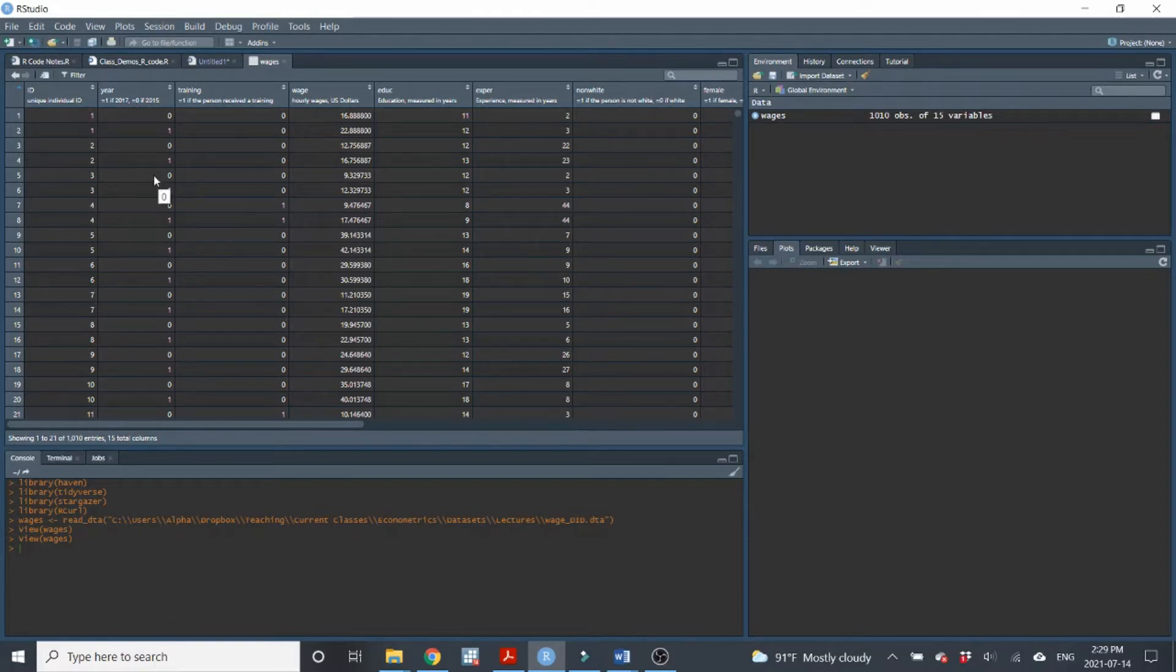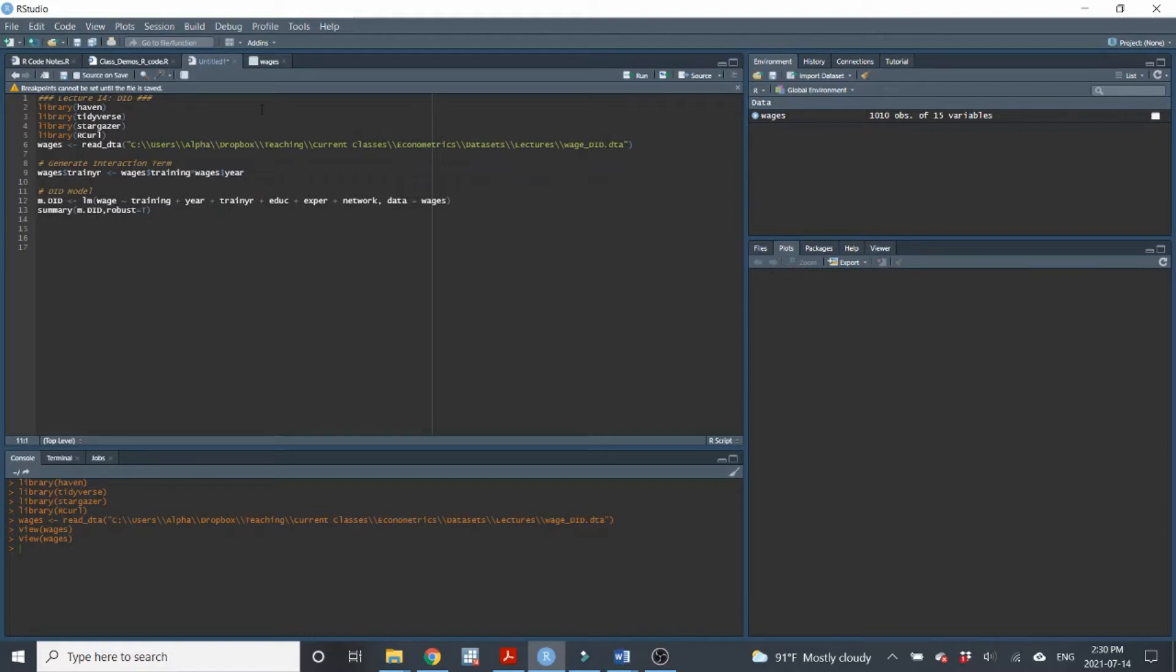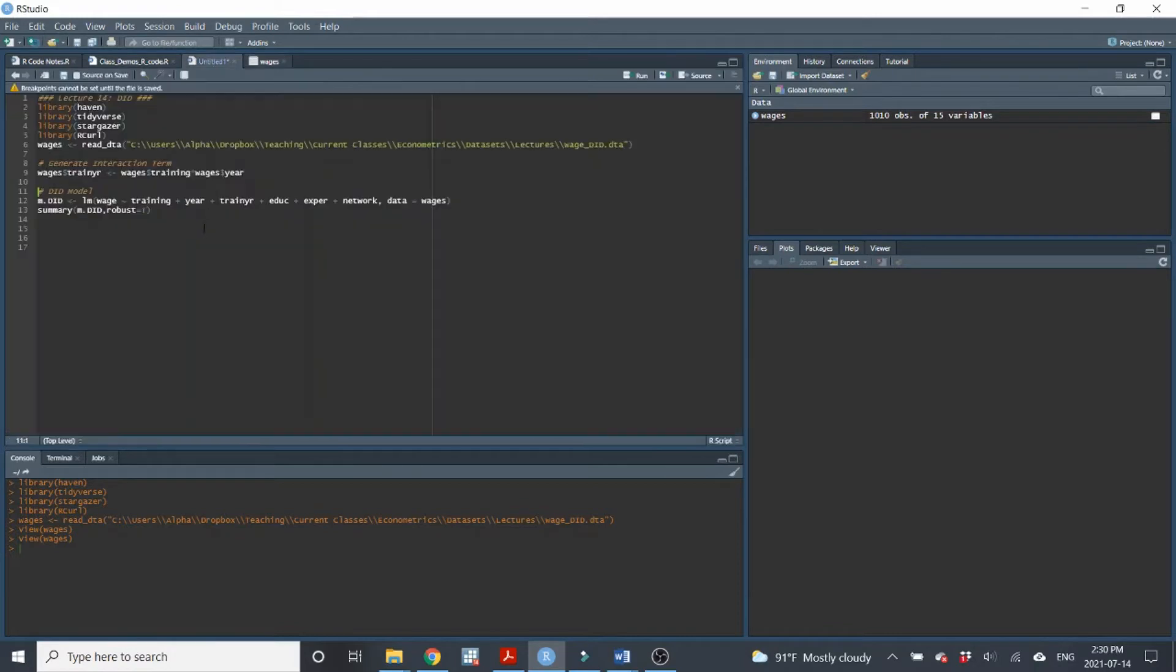And it is a data set that has a treatment group and a control group. So in this, what we're going to do, we've seen this before, we're just going to try to measure the impact of a training on wages. So straightforward. But the training was not randomly assigned. Some people got the training, some people didn't. We can see that in the data set. Here's the training variable. Some people didn't get the training and some people did. So we have a clear treatment group and a control group. But the treatment wasn't randomly assigned, so we don't have any reason to think that it would be statistically independent.